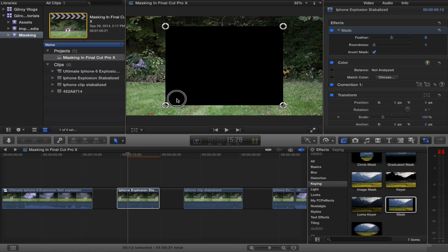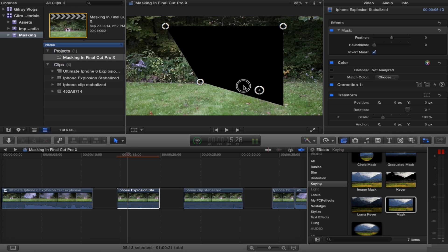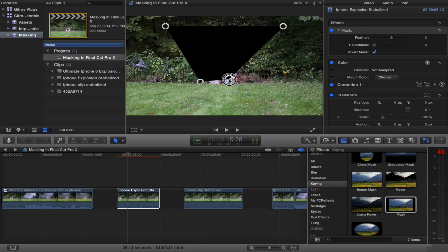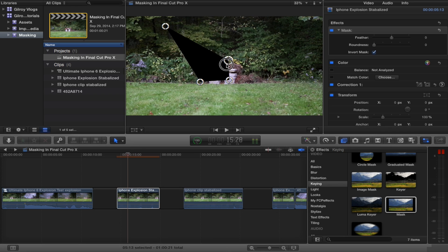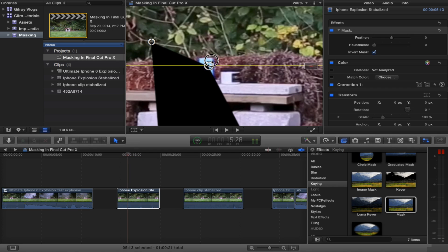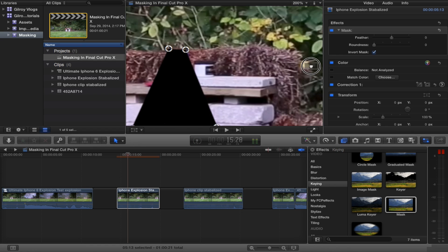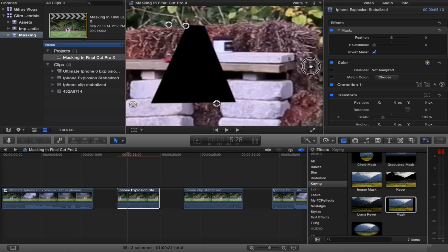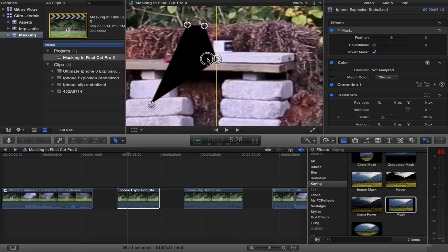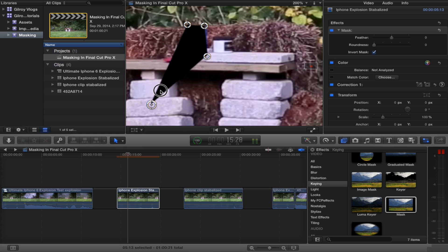And then we can resize it. What I would do is drag these handles in nice and close because it's a small object. And we just basically want to fit the mask to the edges of our little iPhone stunt double. And your mask doesn't have to be perfect as long as your underlying layer is lined up just right. Let's roll with that.